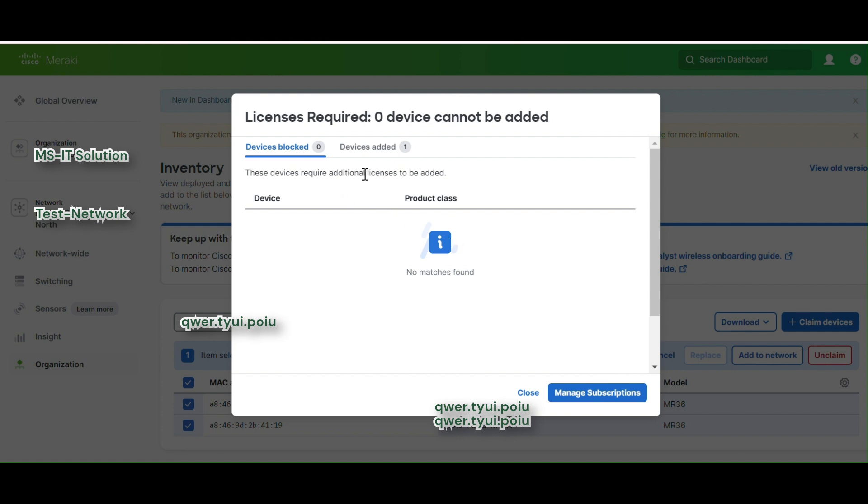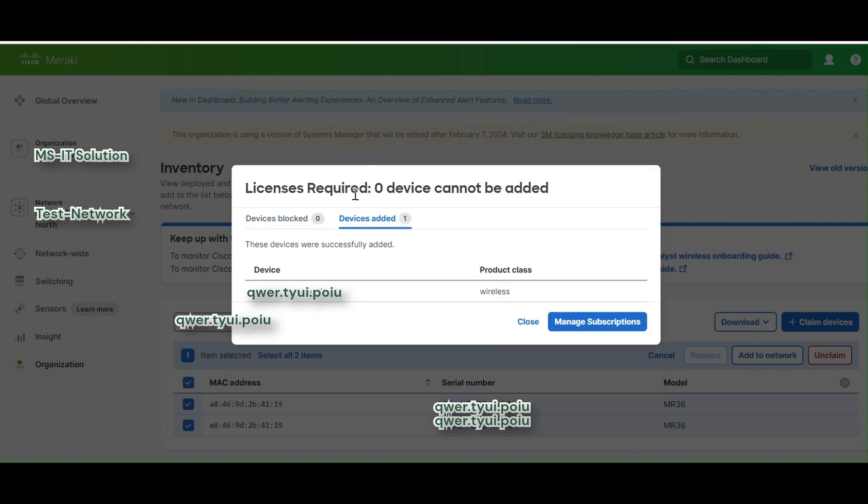This device requires additional license to be added. Device is added. Here we can see the device was successfully added.